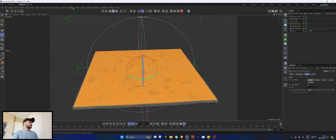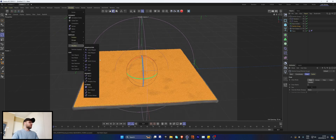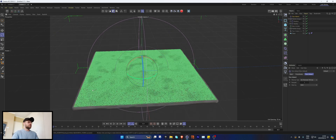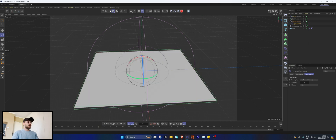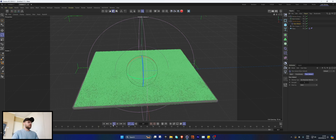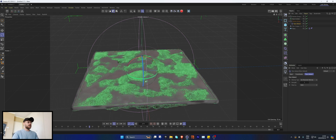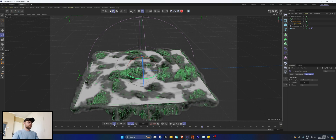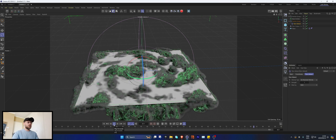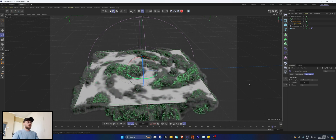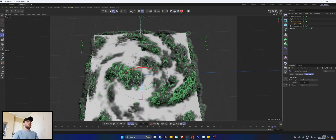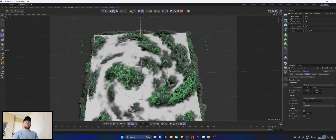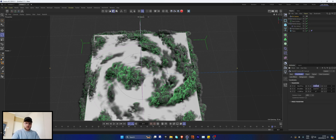Go to Simulate Modifiers and add Pyro Advect, then put that in our particle group. Now the particles should be advected — awesome, that's exactly what we're looking for.